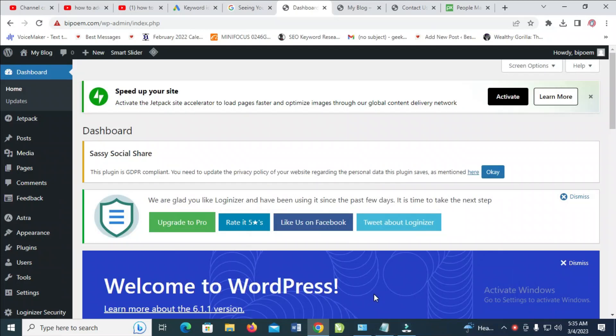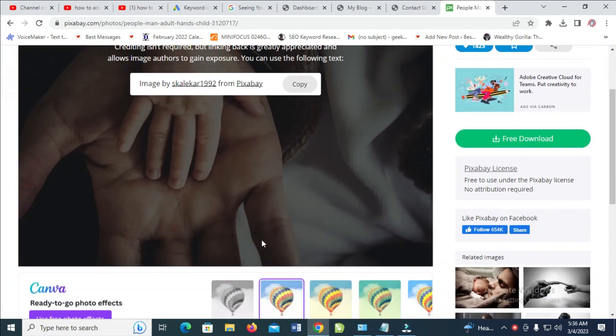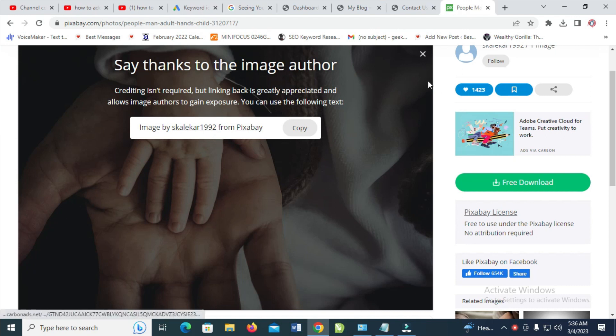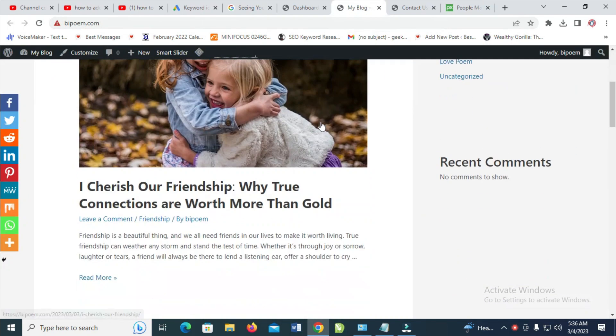I will show you how to add thumbnails to WordPress posts. To do this, firstly you will need to get your image. I'll be using this one right here. As you can see, I've downloaded it from Pixabay.com. I'll be using this as the featured thumbnail.